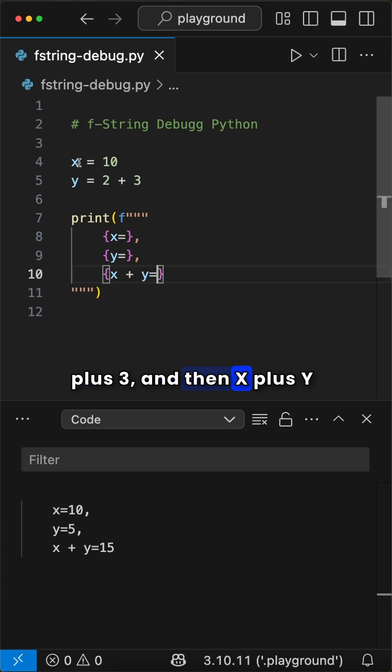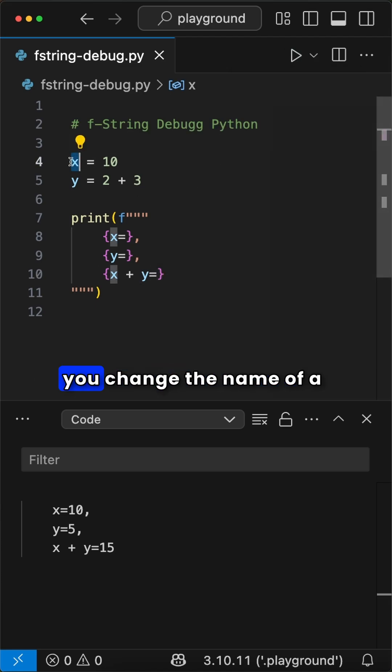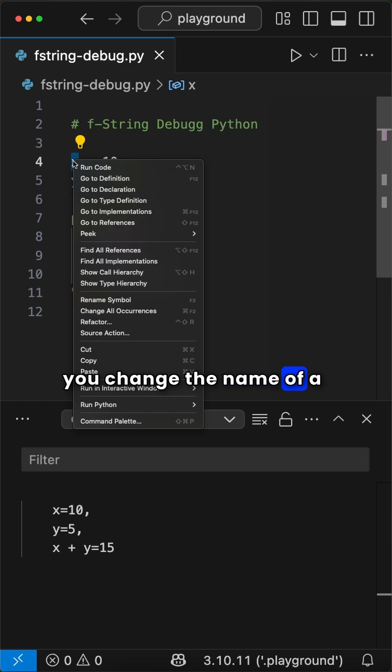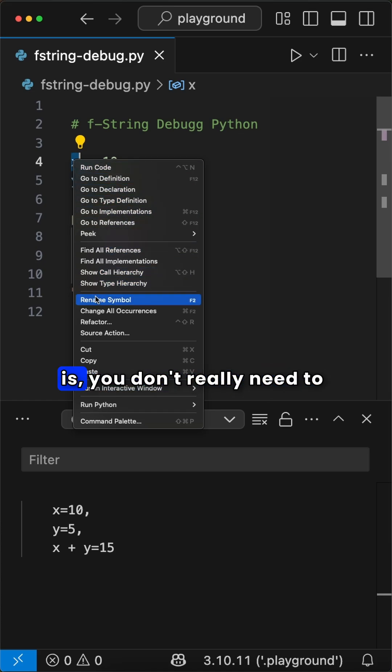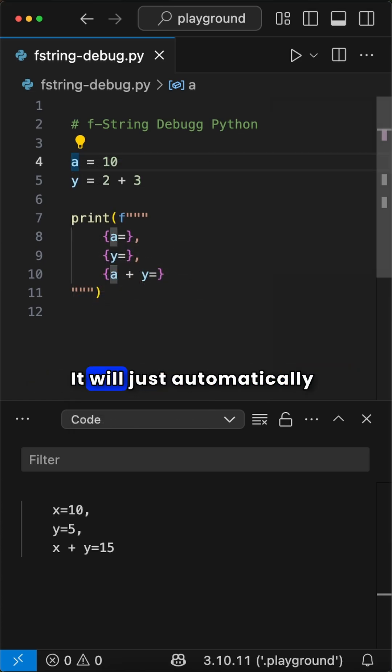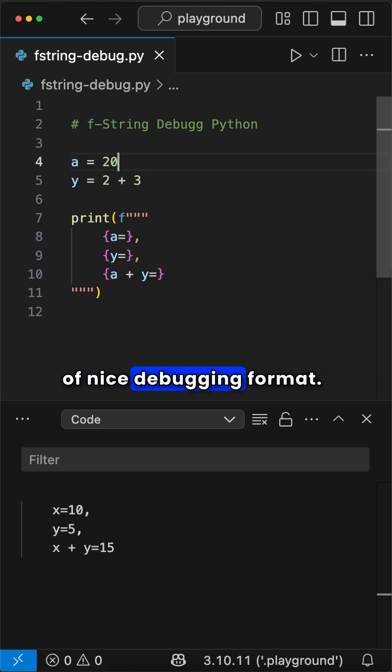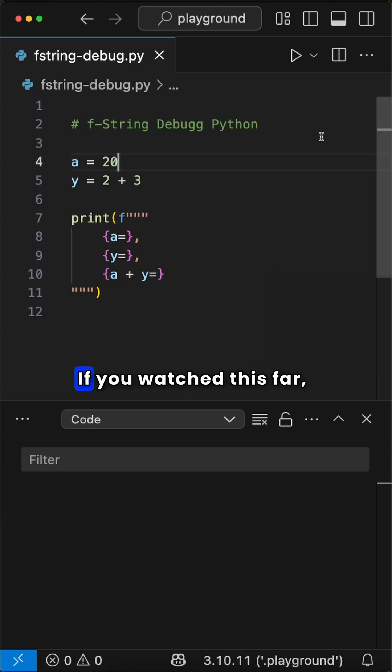and x plus y equals 15. That way, whenever you change the name of a variable or the value, you don't need to change anything in your f-string. It will just automatically get printed out in this nice debugging format.